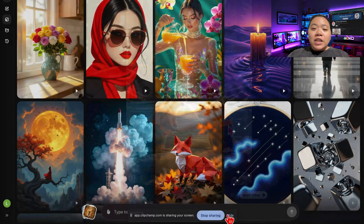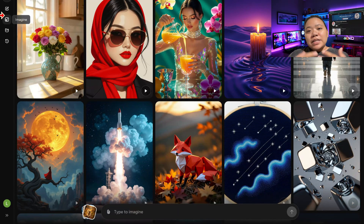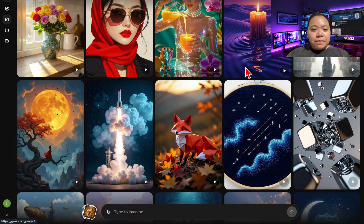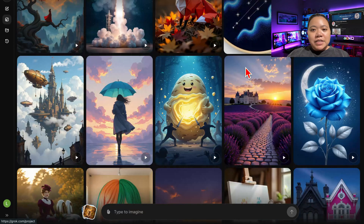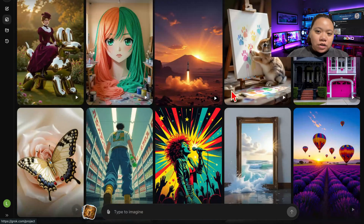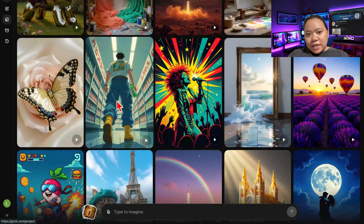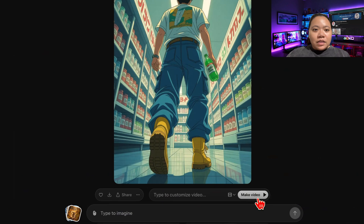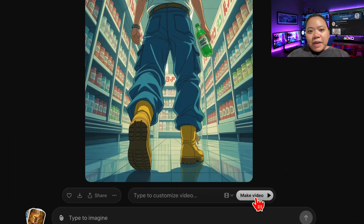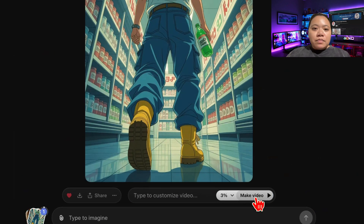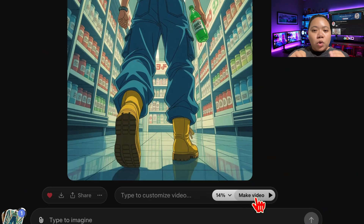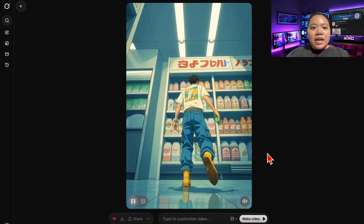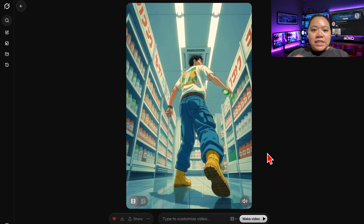If you don't feel like writing prompts, Grok's template section is a game-changer. Just click Templates and browse through categories like cinematic, nature, urban, or fantasy, and select one you like. Again, click Make Video, and Grok instantly builds a short video with realistic sound effects, camera tracking, and lighting that perfectly fits the theme.